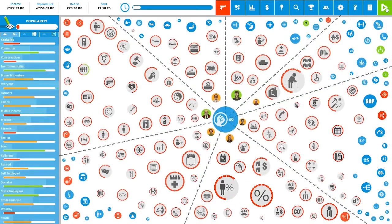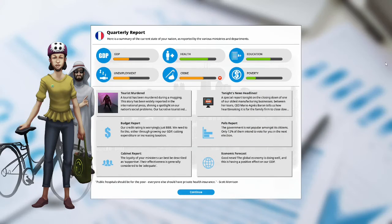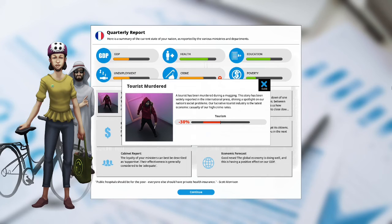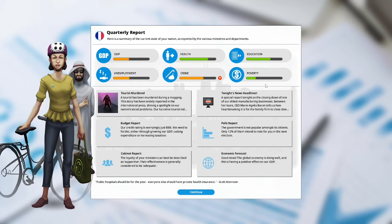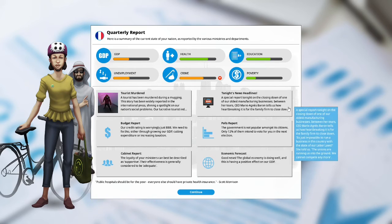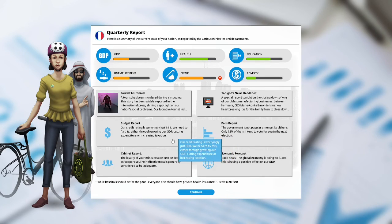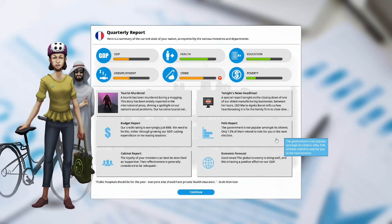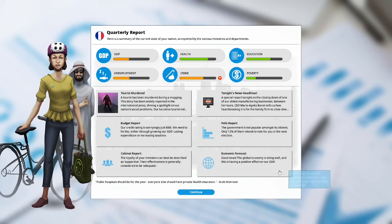We are now entering our fourth term of our first year as president of France. Crime is down. We have a tourist that was murdered. A tourist has been murdered during a mugging. This story has been widely reported in international press shining a spotlight on our nation's social problems. Our lucrative tourist industry is the latest economic casualty of our high crime rate. Tourism is down at negative 30%. We're definitely going to have to address crime if this is going to be affecting our tourism. Budget report. Our credit rating is worryingly just A-Triple-B. Polls report. Our government is not so popular amongst its citizens. Only 12% of them intend to vote for you in the next election. Cabinet report. The loyalty of your ministers can best be described as supportive. Economic forecast. Good news. The global economy is doing well and having a positive effect on our GDP.